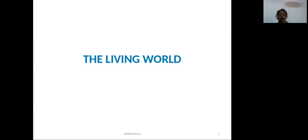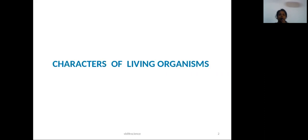Dear students, we are starting our first chapter in Zoology, that is, The Living World. Living world is not a big part of our work. We are learning about basic facts.